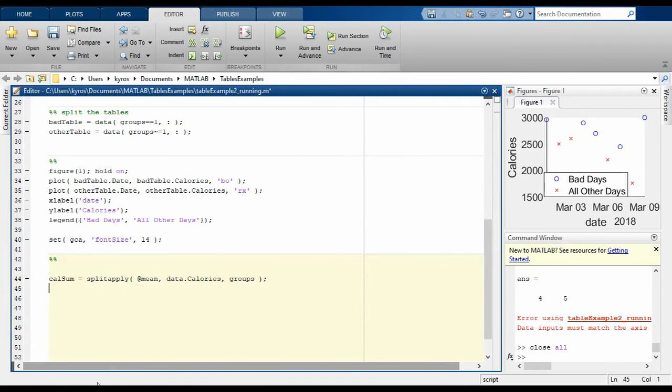So how does splitapply work? As you can see, it takes three arguments: a function, a variable to act on, and a grouping to use. Here we are using the mean, the calories from the data table, and the groups from the feeling column of the data table.